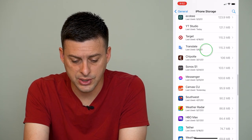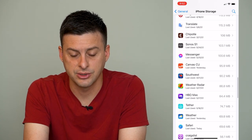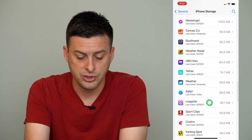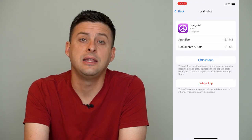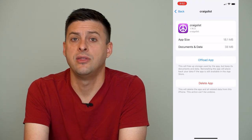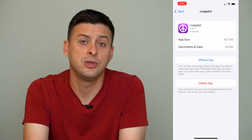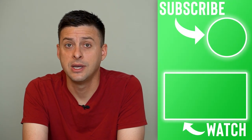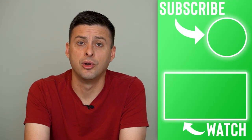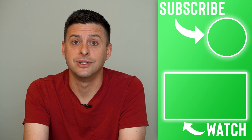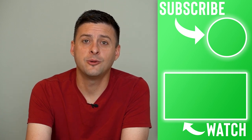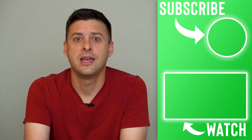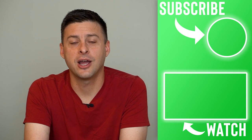So again, you can go through this whole list, and if there's anything that you just don't use very often, just go to it, hit Delete App, and then you can free up that space. You can always re-download that app if you want to down the road. Hope this helps — let us know if you have any questions in the comments below, and make sure to subscribe. Thanks!